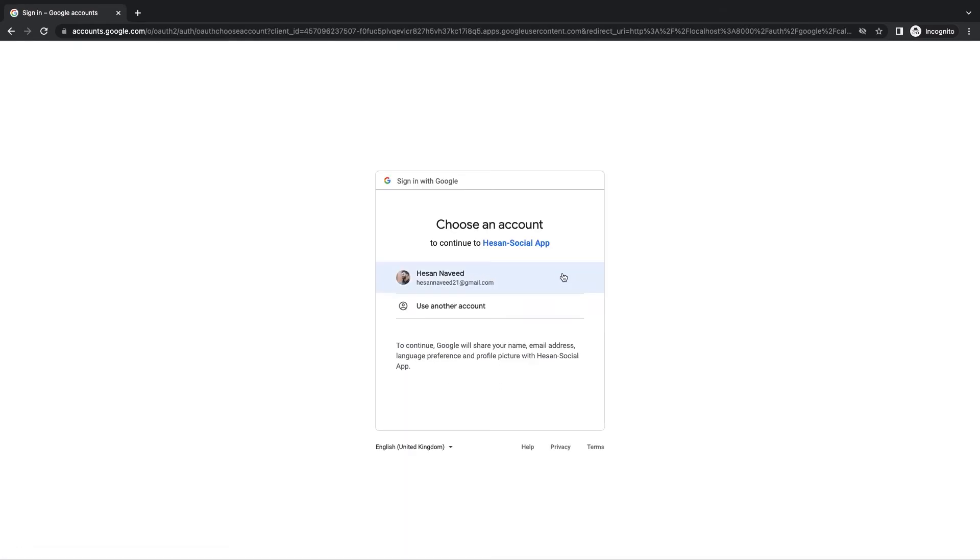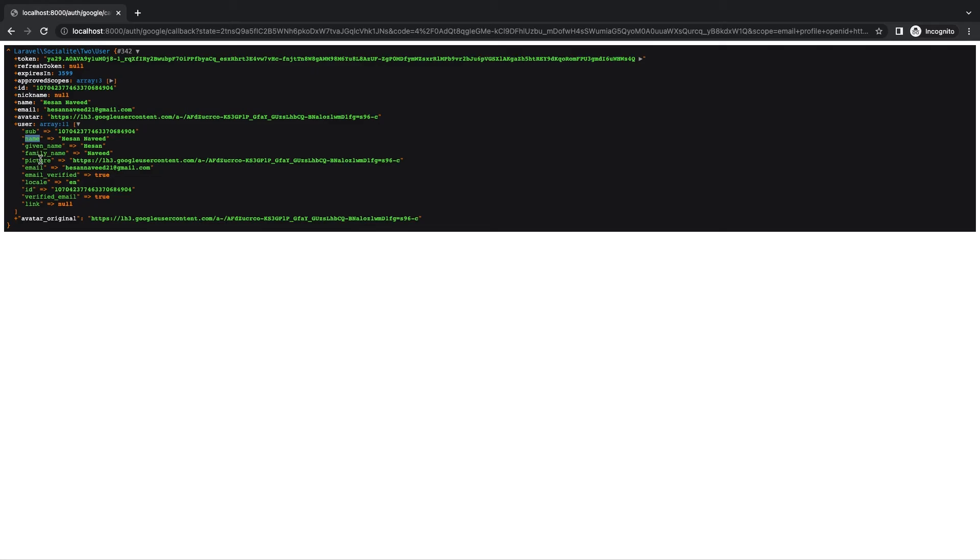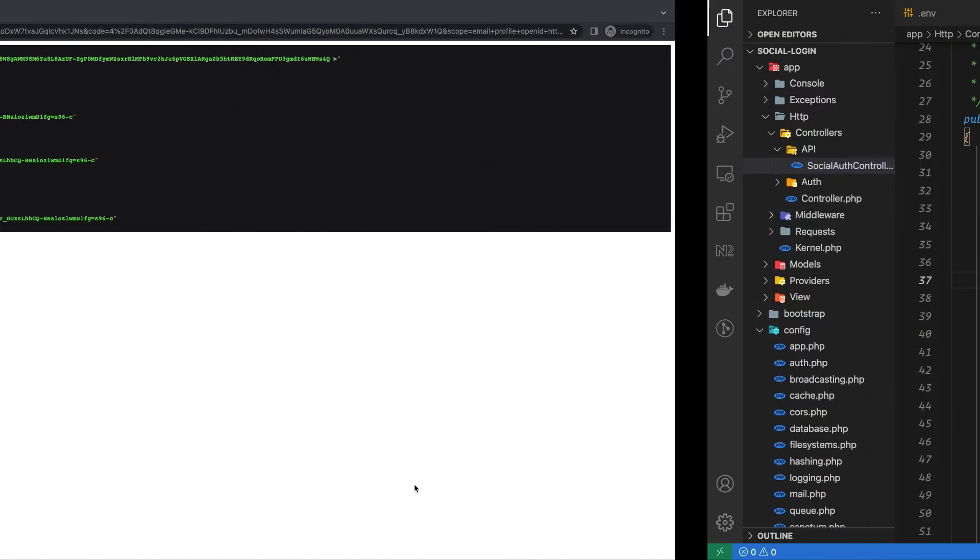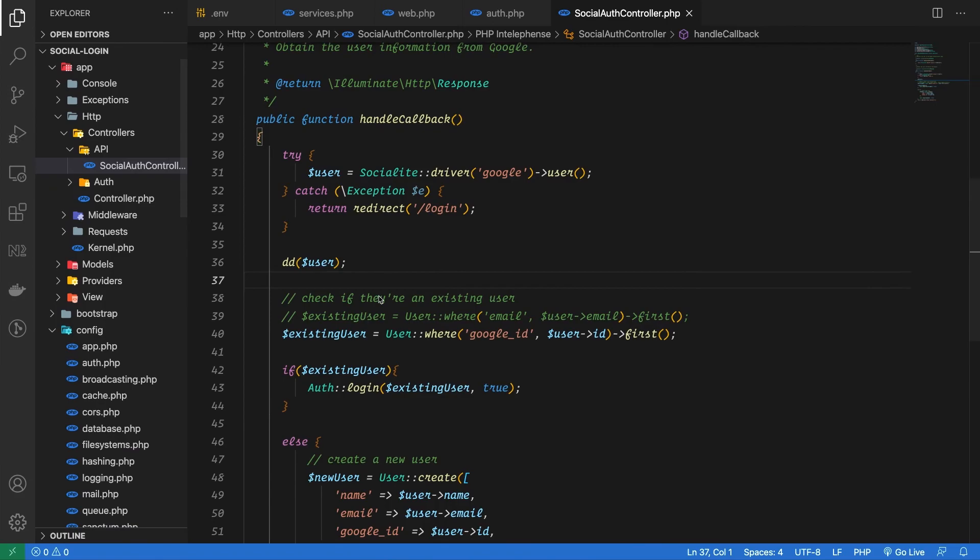You can see I'm asked to choose the account to login from and once done you can see the response we receive from Google which includes fields like ID, name, email, avatar, and expiry time as well. You can use the response as you may like. Now let's remove the div dump and see proper flow once again.